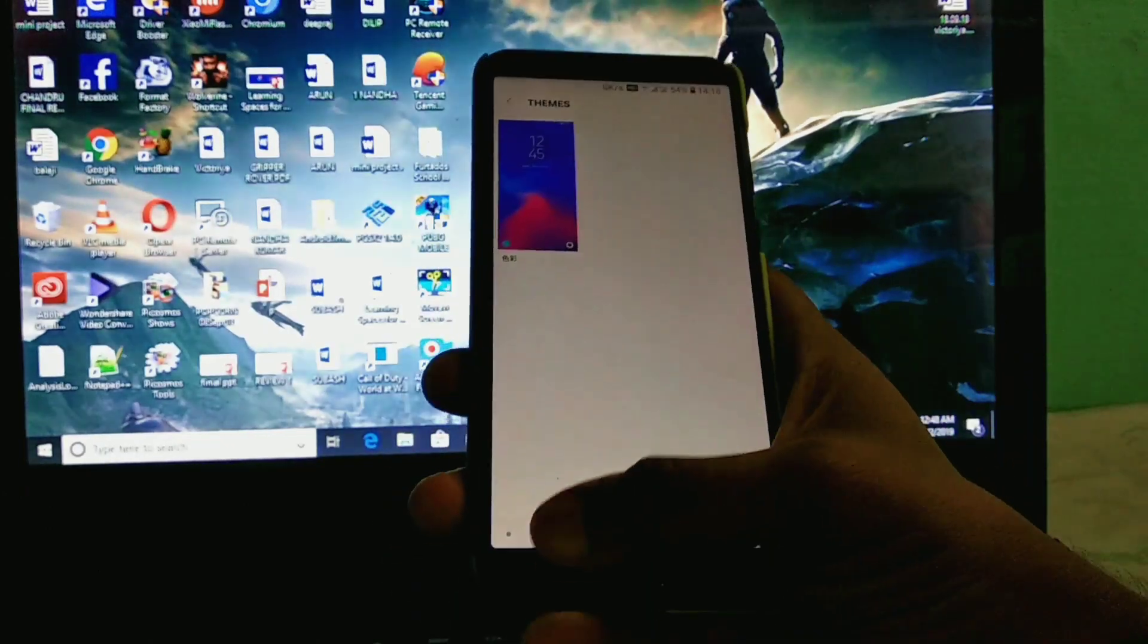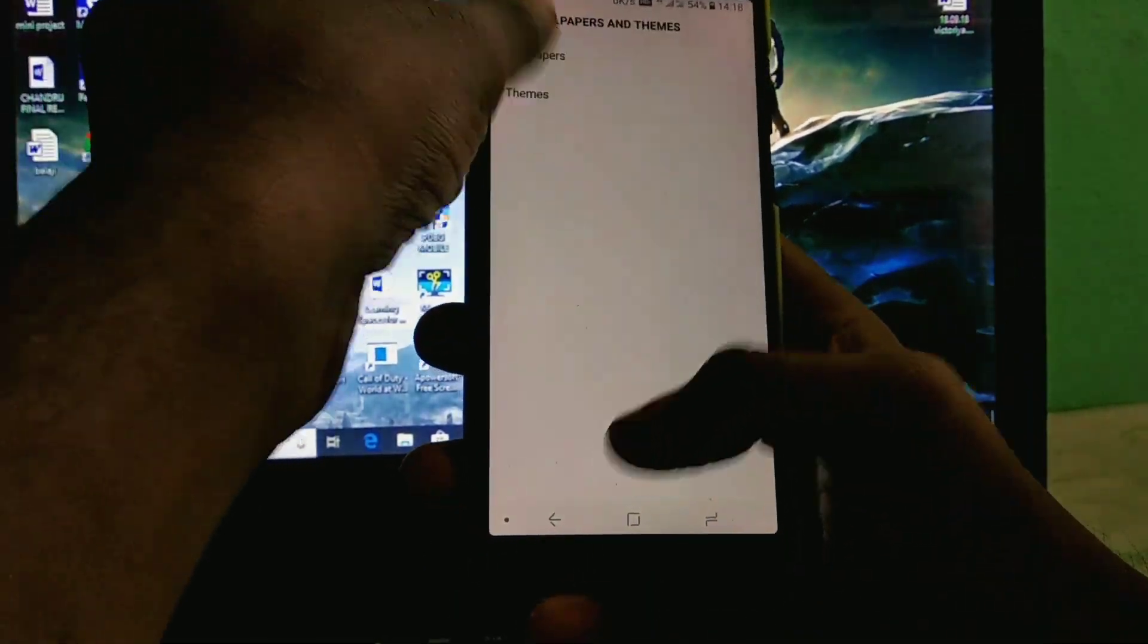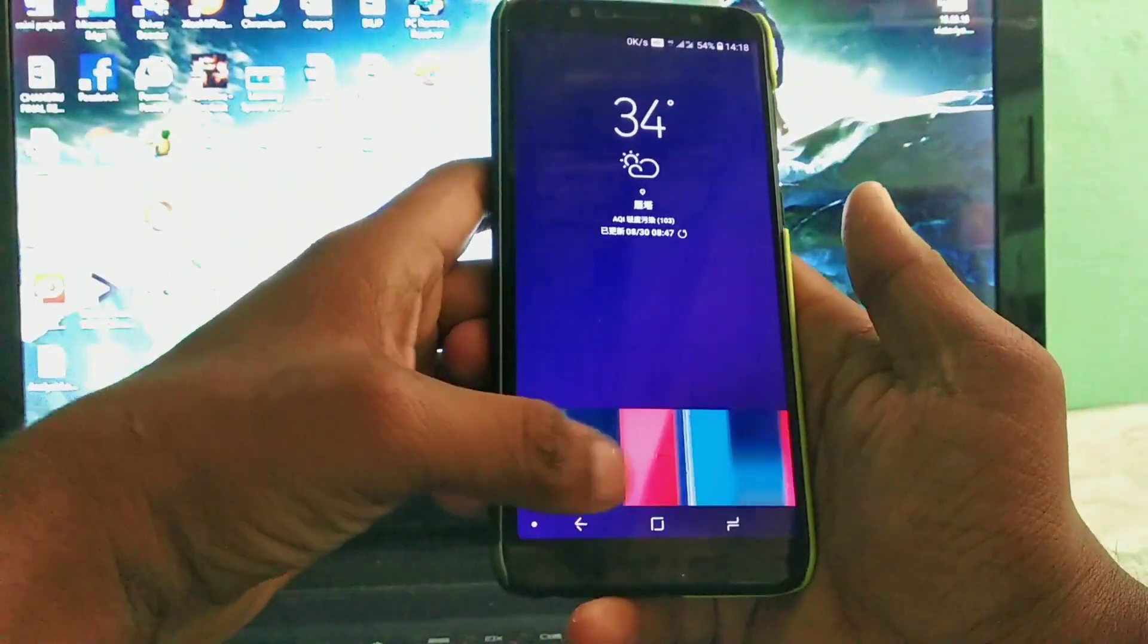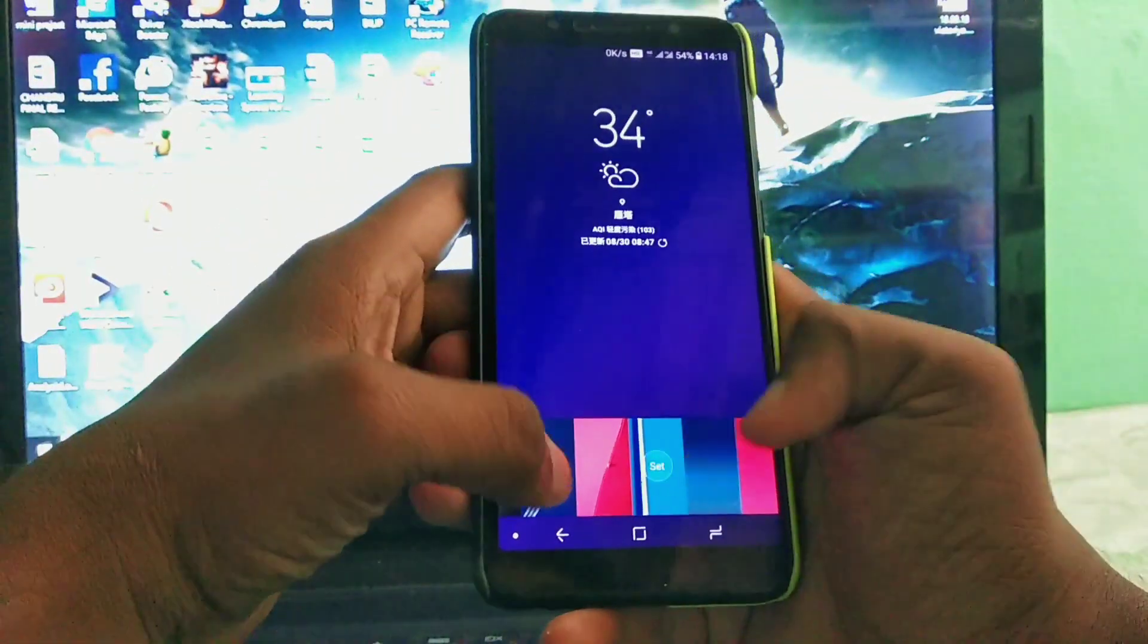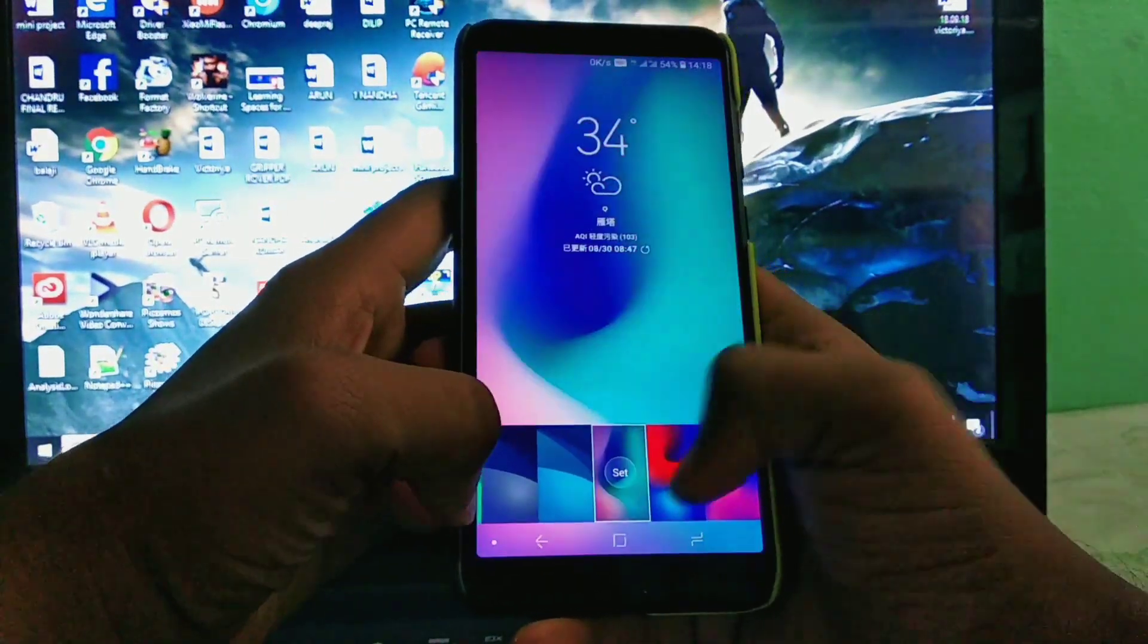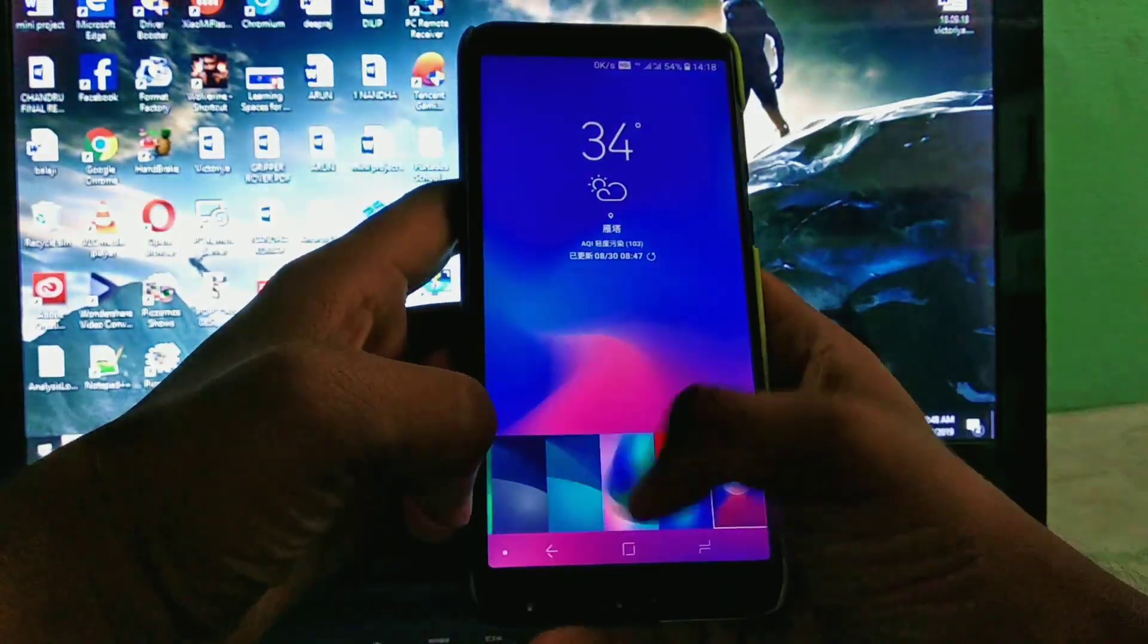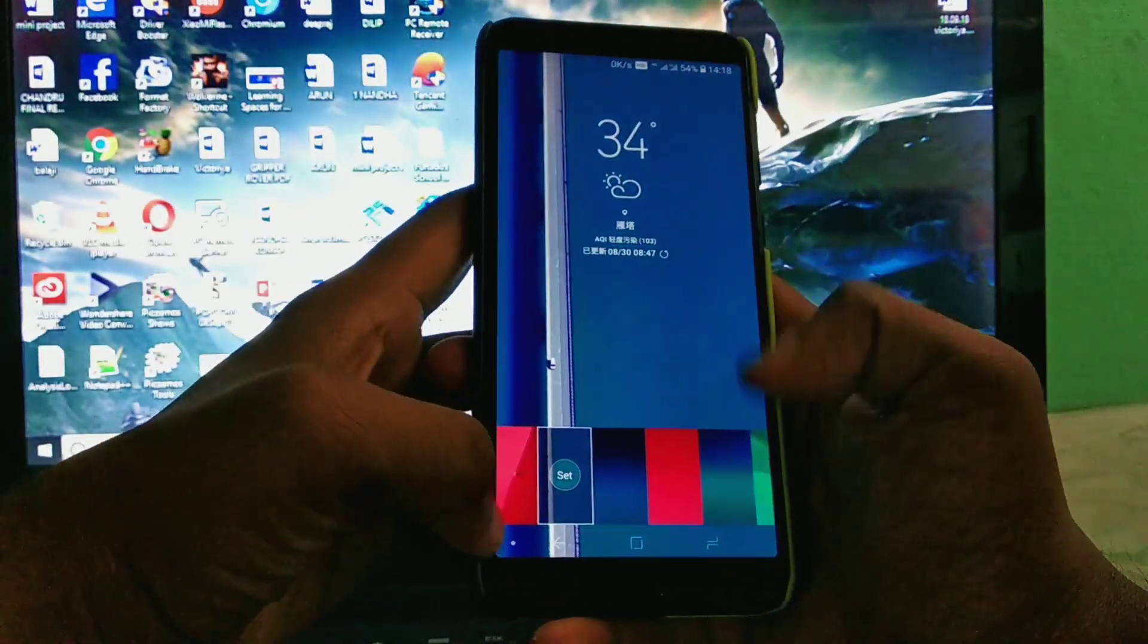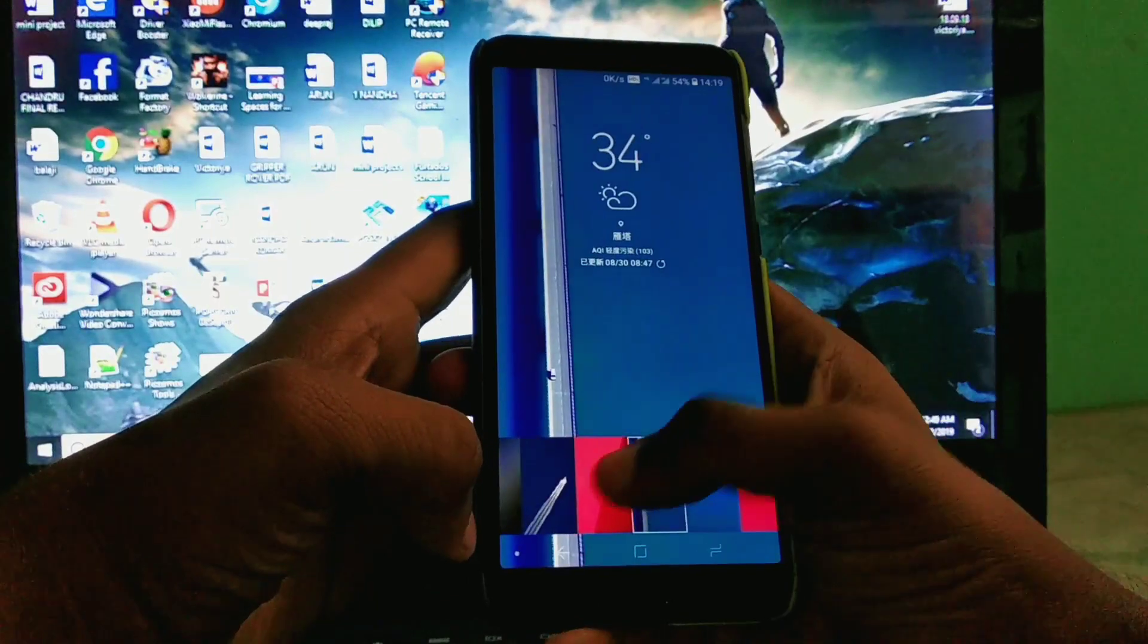In theme section the theme is not working. So who are all looking for the customization, this ROM is not fit for you. But you can customize the wallpaper.